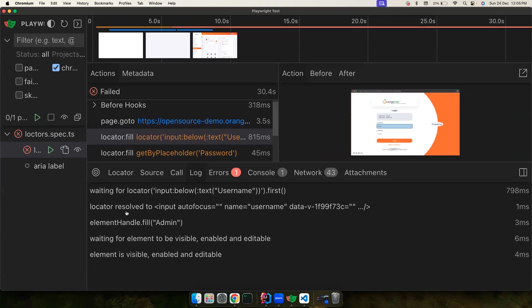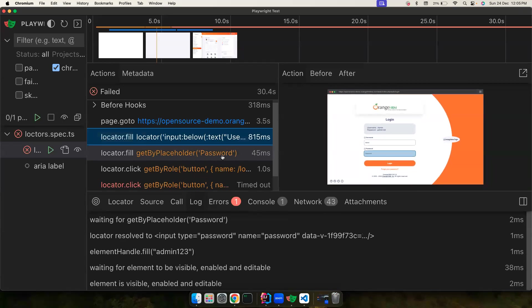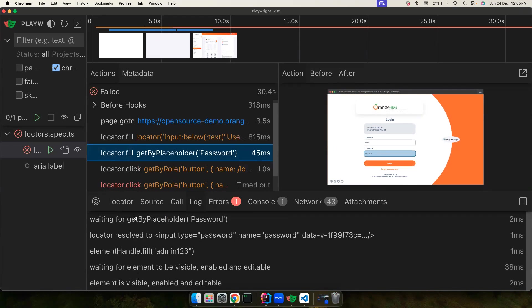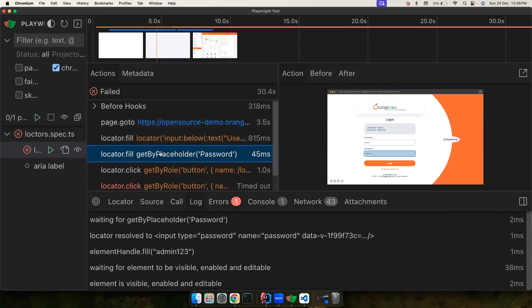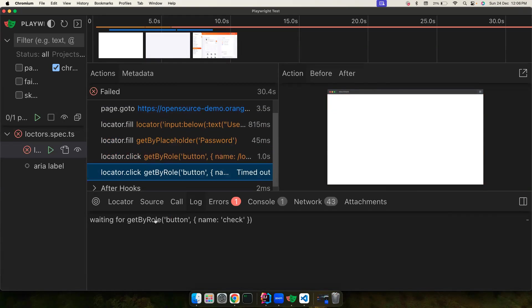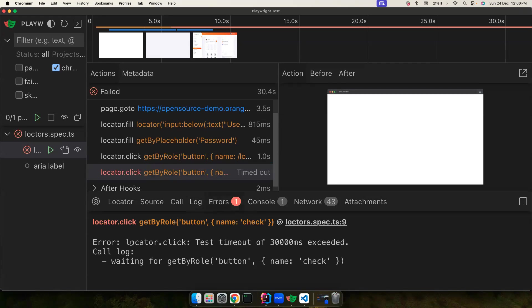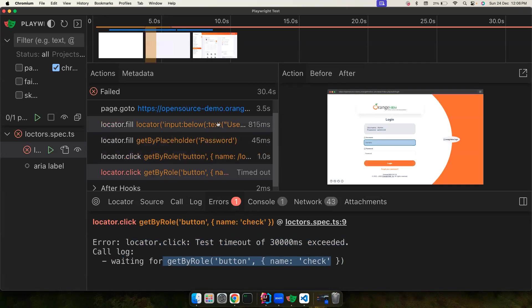In the logs you can see what Playwright is doing in the background — for example, it tries to wait for the locator, resolves to a particular element, calls scrollIntoViewIfNeeded, fills 'admin' into the field, and waits for the element to become visible, enabled, and editable. You can also see the failure: 'waiting for getByRole name check' failed after 30 seconds because the element couldn't be found.